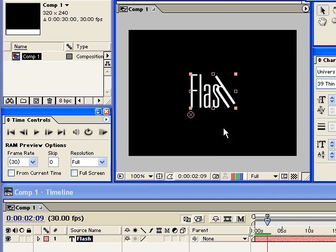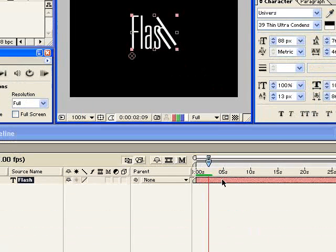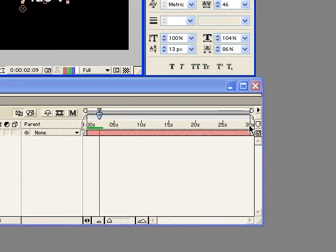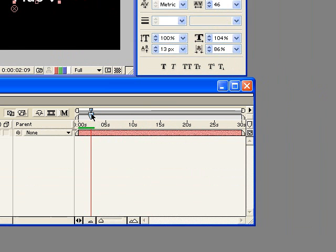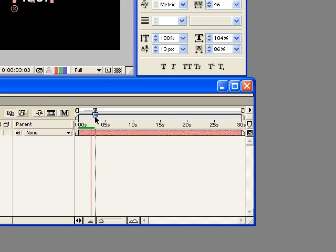So this is good. But I have this long 30 second composition here, but I'm only using a tiny bit of it. So I want to trim this composition just to the time that I want. So I'm going to use the scrubber and just find out exactly where the end of the animation is about right there.